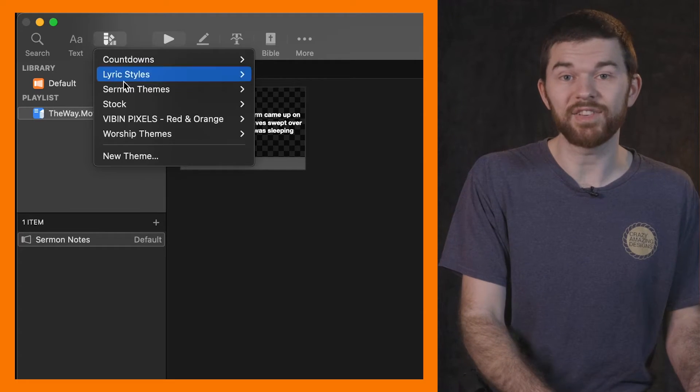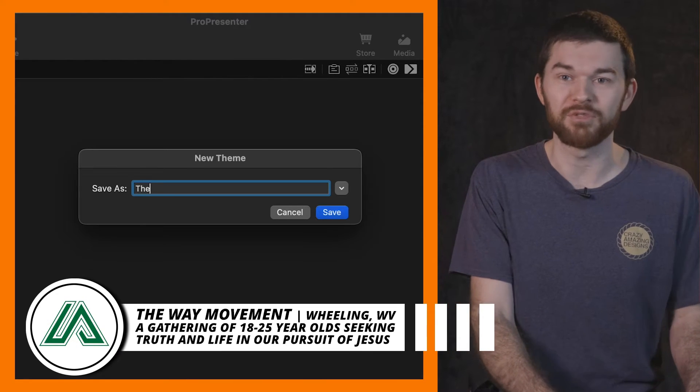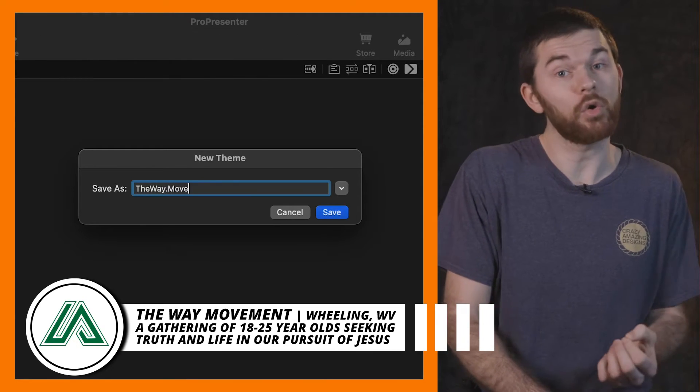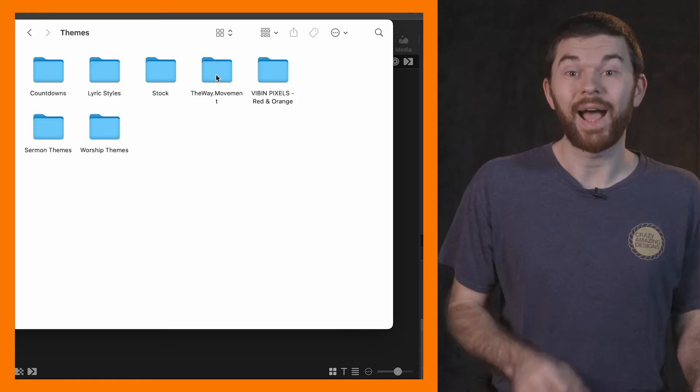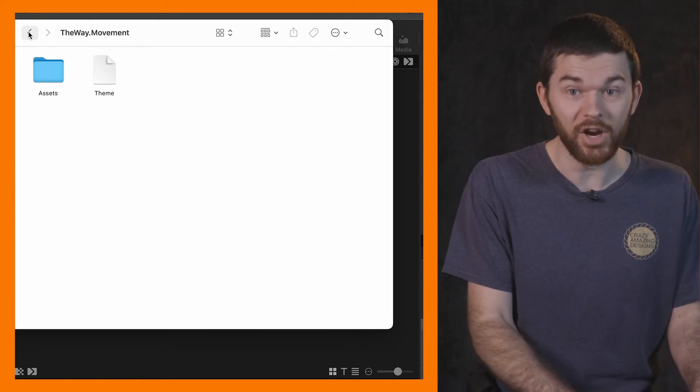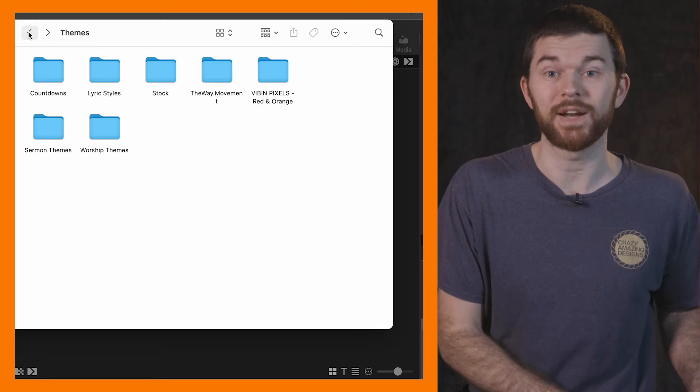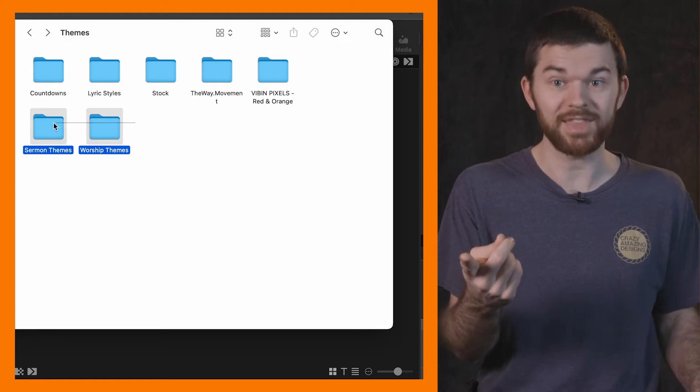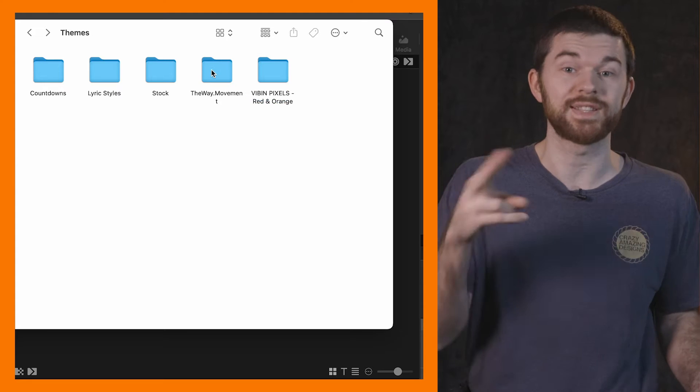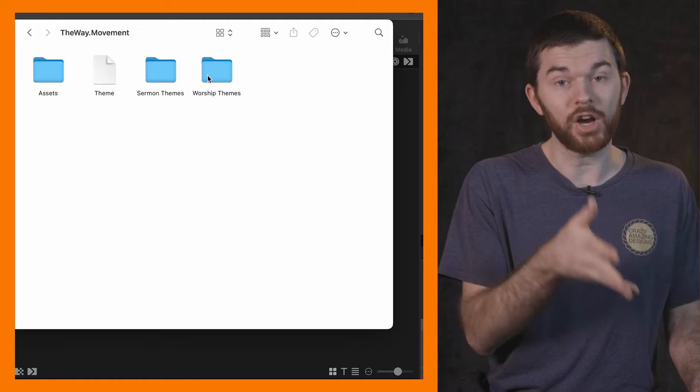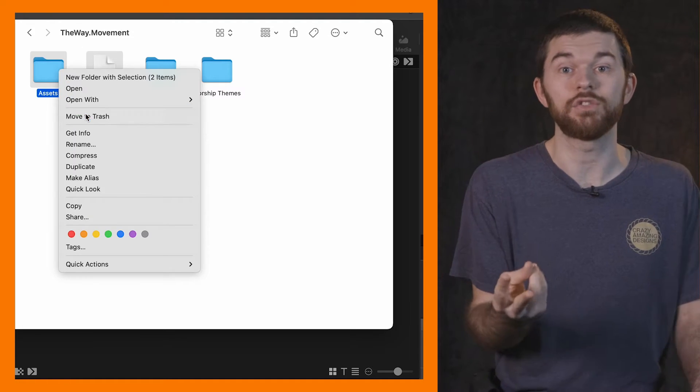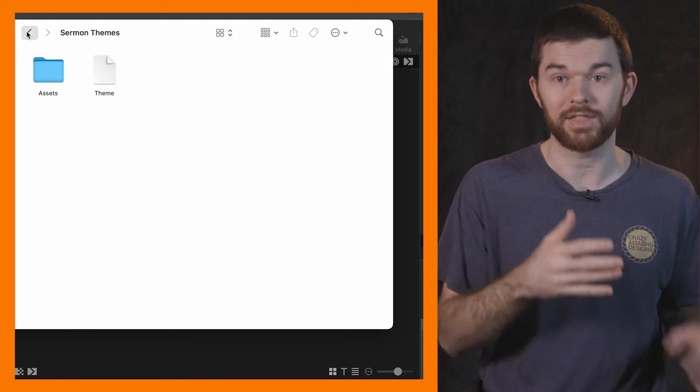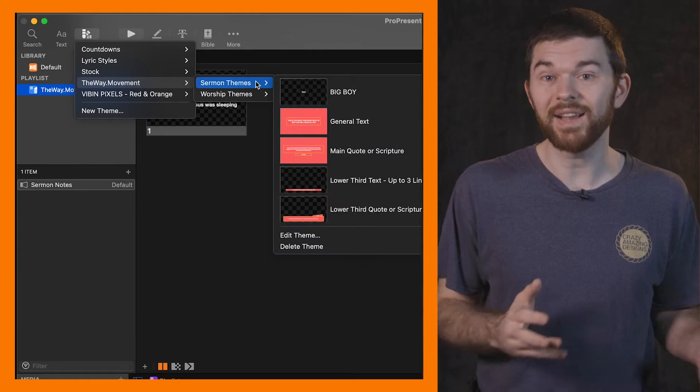In Pro 7, I'll create a new theme and I'm going to call this The Way.Movement. Now, it would be nice to have folders inside this one, but Pro 7 doesn't allow that. Specifically, I want to move my sermon themes and my worship themes to this subfolder. I can do this though inside of my Documents folder. I can see the new theme that I just created. So now I'll drag the sermon theme and the worship themes folders inside of that folder that I just created. If you make a new file inside of the Documents folder and not inside of ProPresenter, you're going to need to add these two files into that folder to make them active inside of ProPresenter.